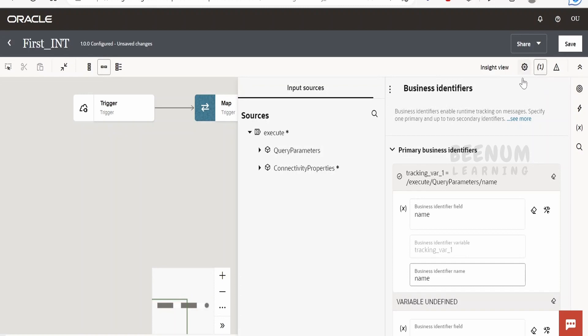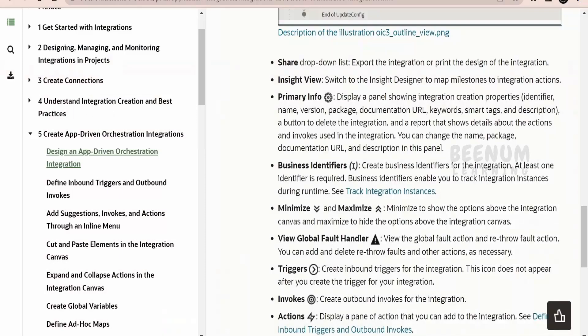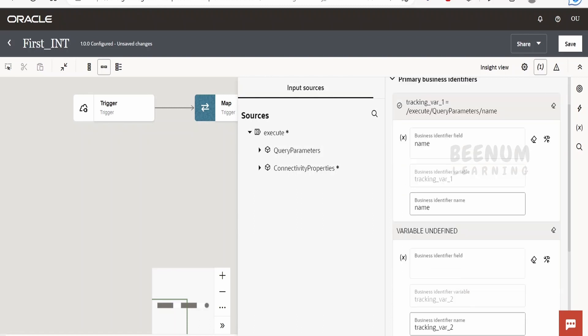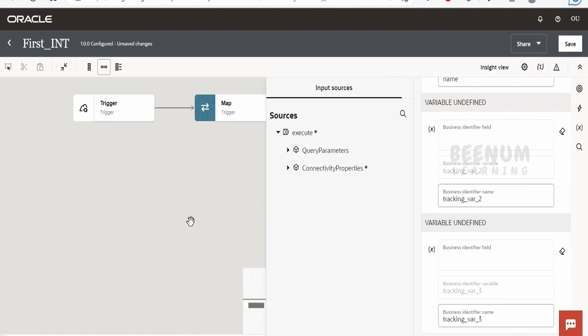Next comes the business identifier, which we had seen briefly in our previous class. Business identifiers are used to create identifiers for integrations for tracking at runtime. For example, suppose you are placing an order on Amazon — you will get an order ID. We can make that order ID a business identifier, and in the observability section we can search with that order ID to get the instance and see the messages in the audit details. We can have up to three business identifiers created.